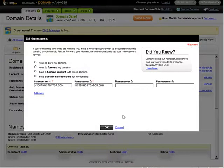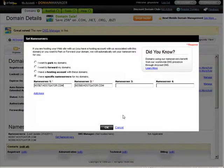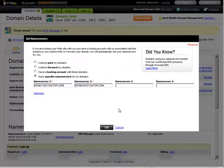And then it will tell you that the name servers are being set. It could take up to 24 hours for them to propagate all over the internet.